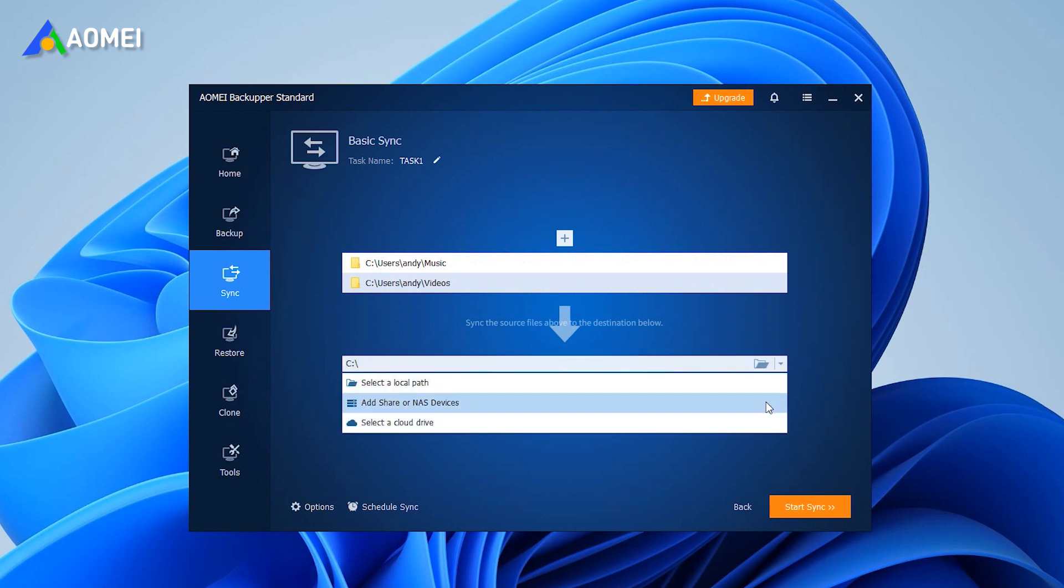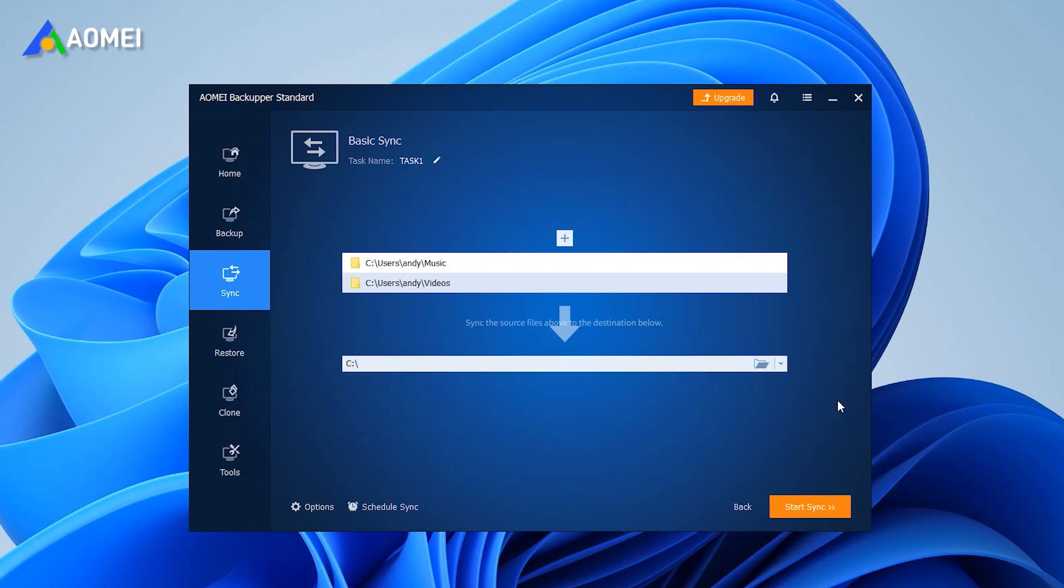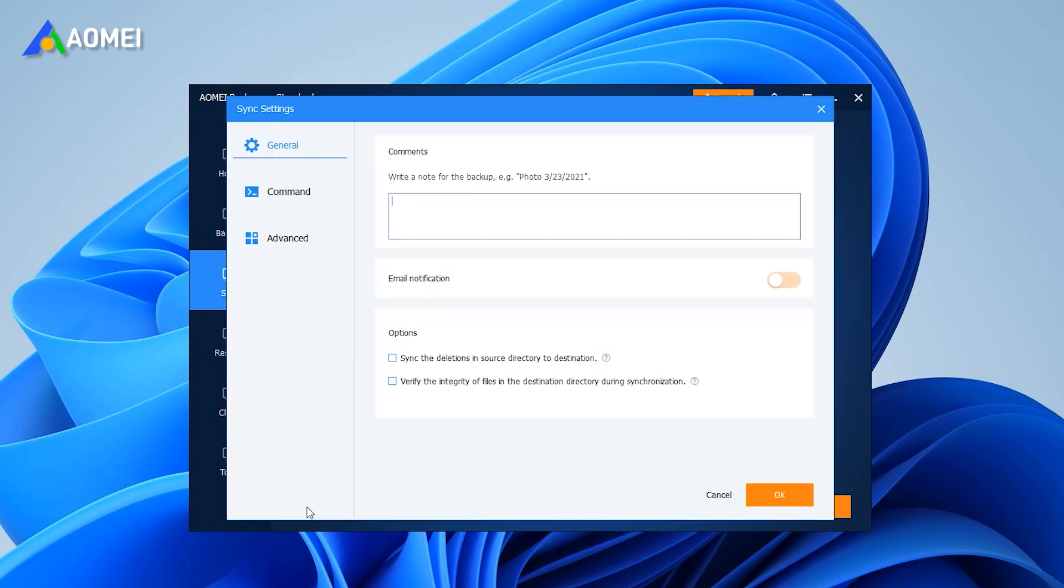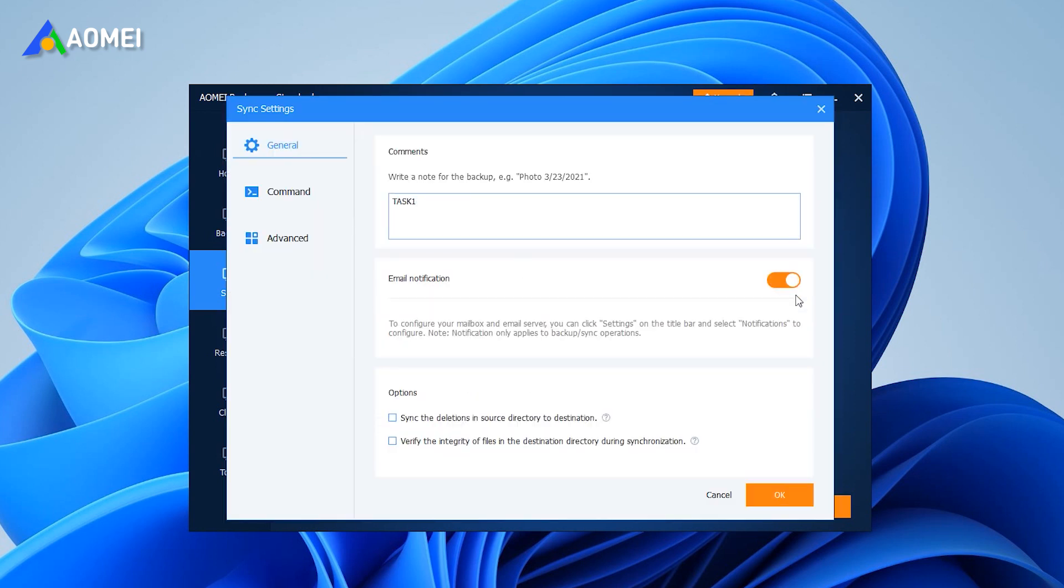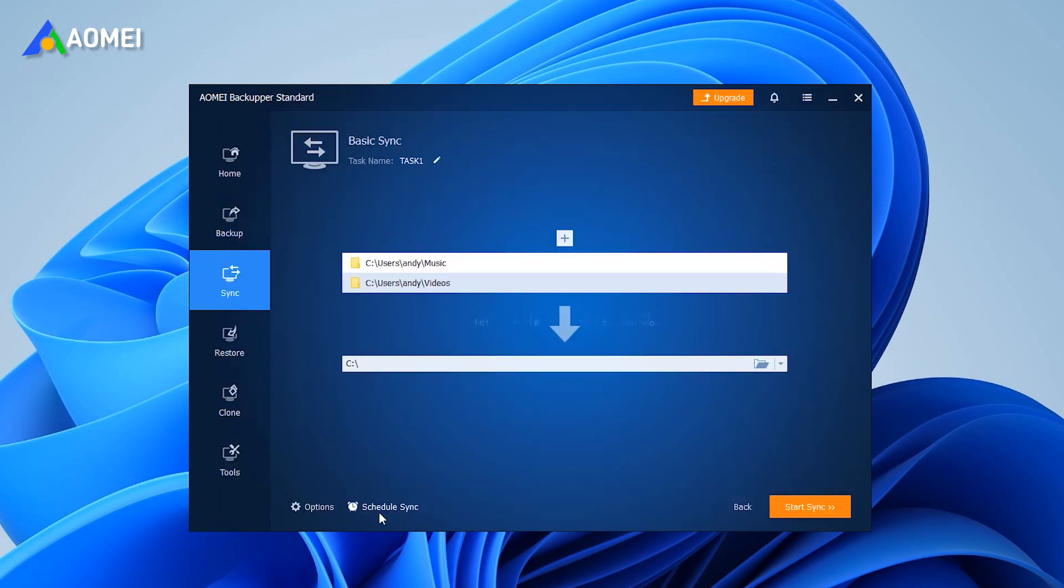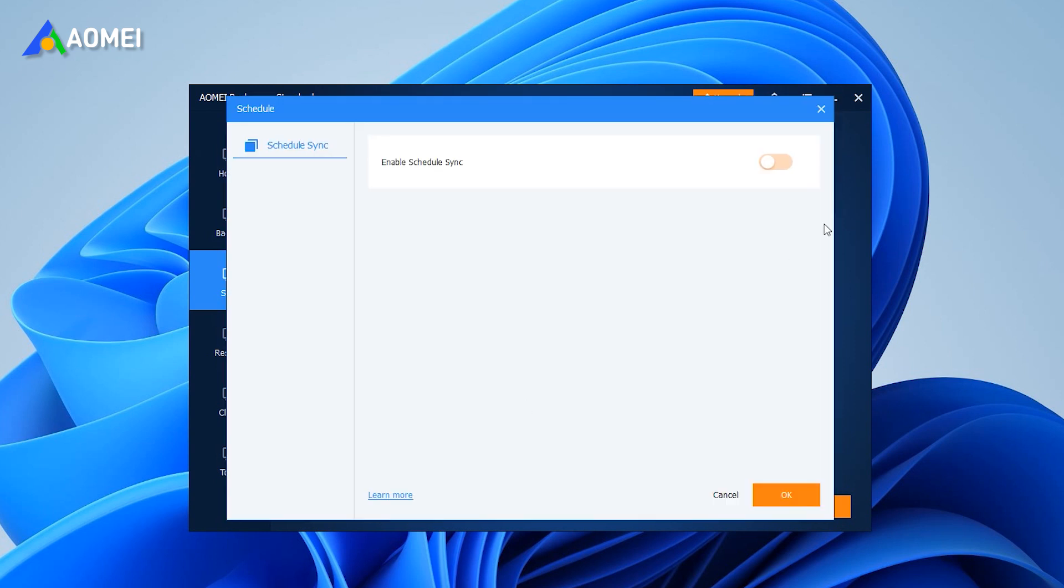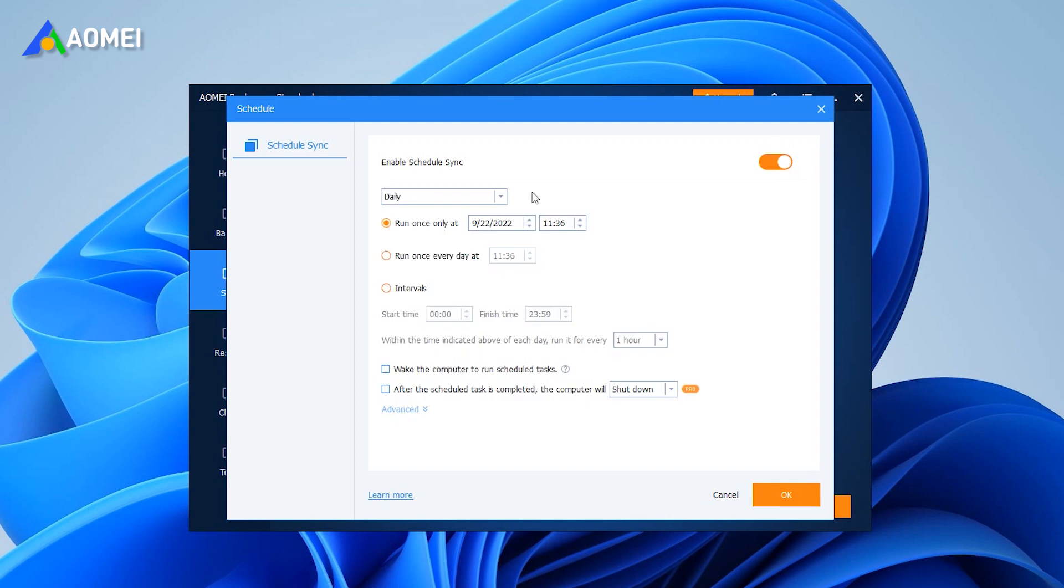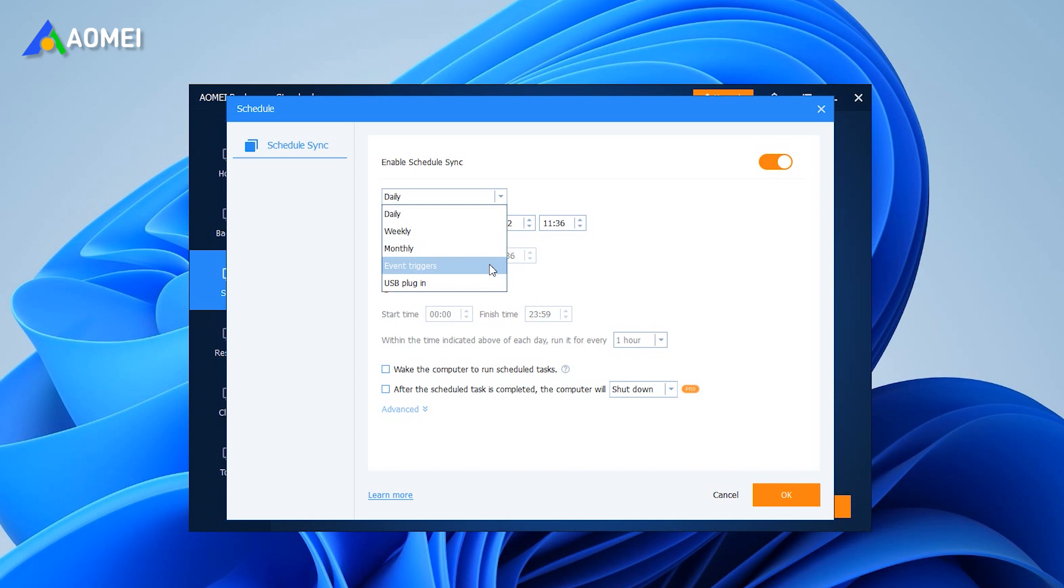Select the target directory to store the files. Here are two settings you can customize. Click Options to write comments for a task and set an email notification. Click Schedule Sync to enable scheduled sync at a frequency. Or you can also choose Event Triggers and USB Plugin if you upgrade to the advanced version.